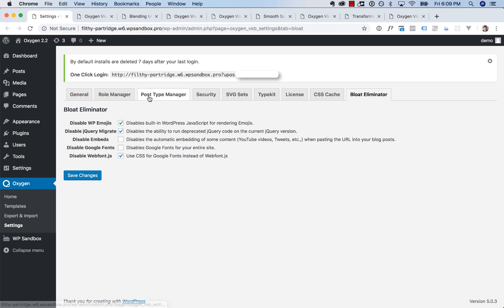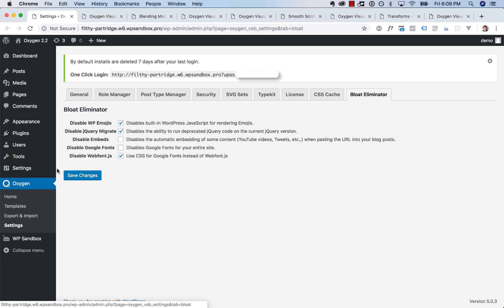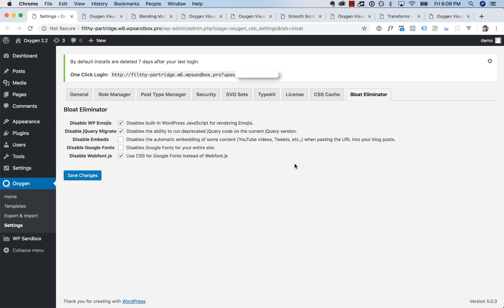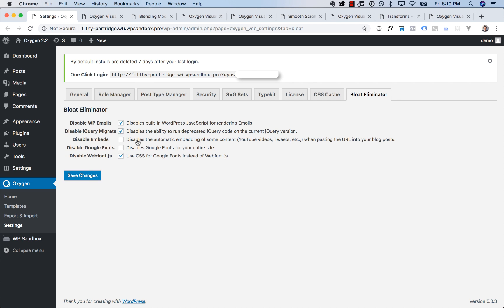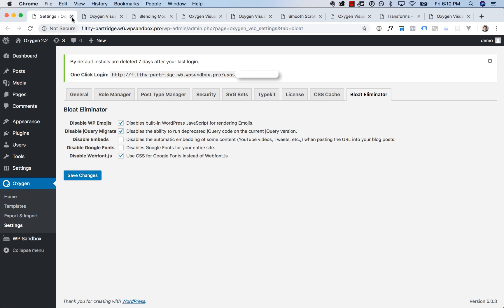We also added in a bloat eliminator tab. So go to oxygen settings, bloat eliminator. And from here, you can disable some typical WordPress bloat. These are things WordPress loads by default, like jQuery migrate, emojis, and embeds, which probably are not necessary on your website. So check these boxes and disable them. We also have an option to disable Google fonts entirely or disable webfont.js and use CSS to load the Google fonts, which will save one request, but won't actually speed up your site.